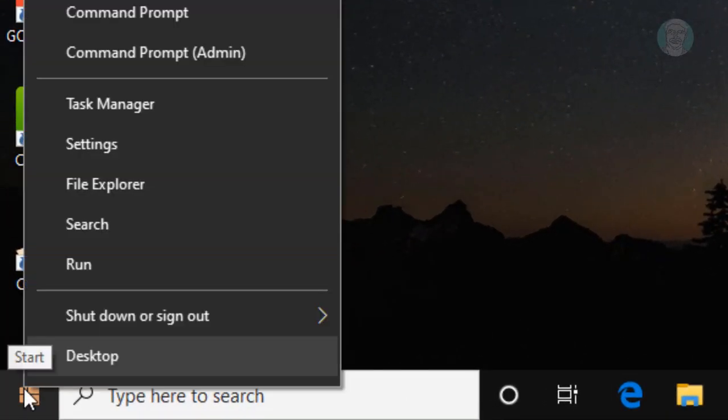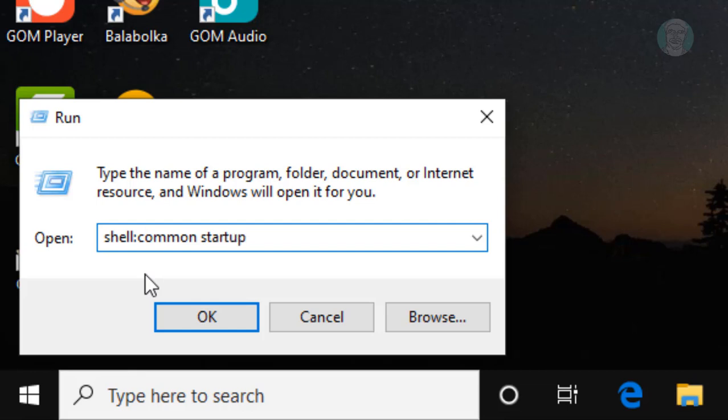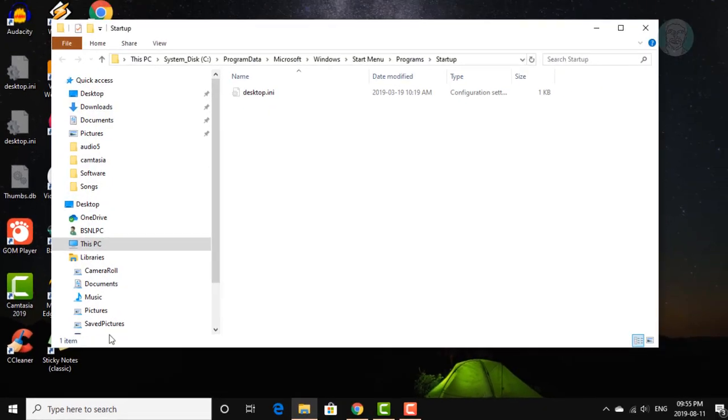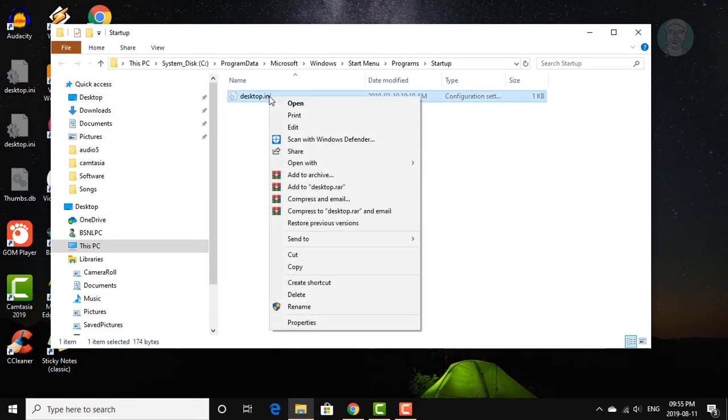Right click start menu, click run. Type shell:common startup, click OK. Delete the desktop.ini file.